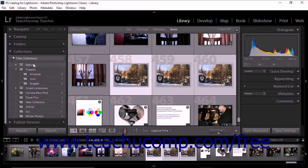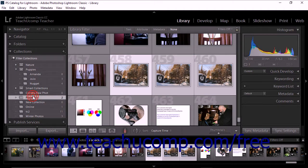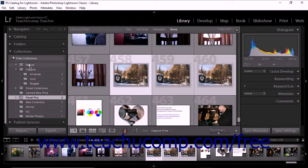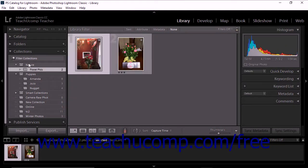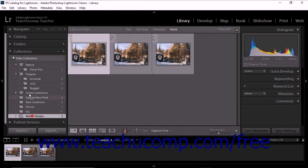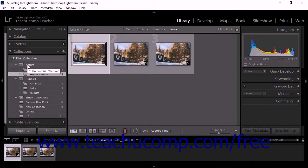To add collections to the collection set, simply drag and drop a collection from its spot within the Collections panel to the collection set. The collection is added to the collection set when you release the mouse button.